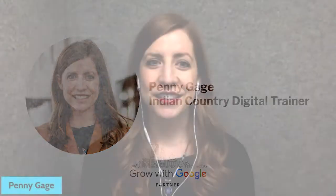Thanks, Yana. Hi, everyone. Welcome to today's workshop, Get Your Local Business on Google Search and Maps.